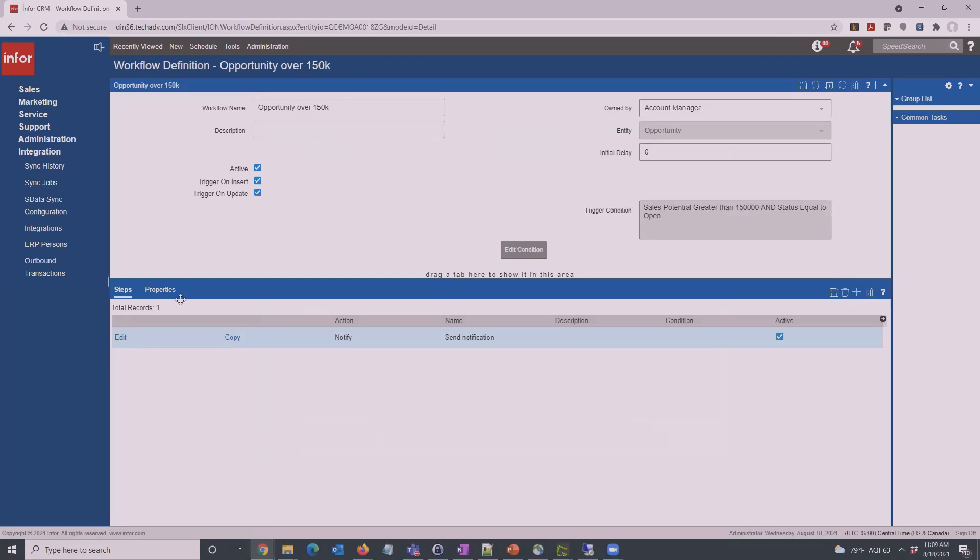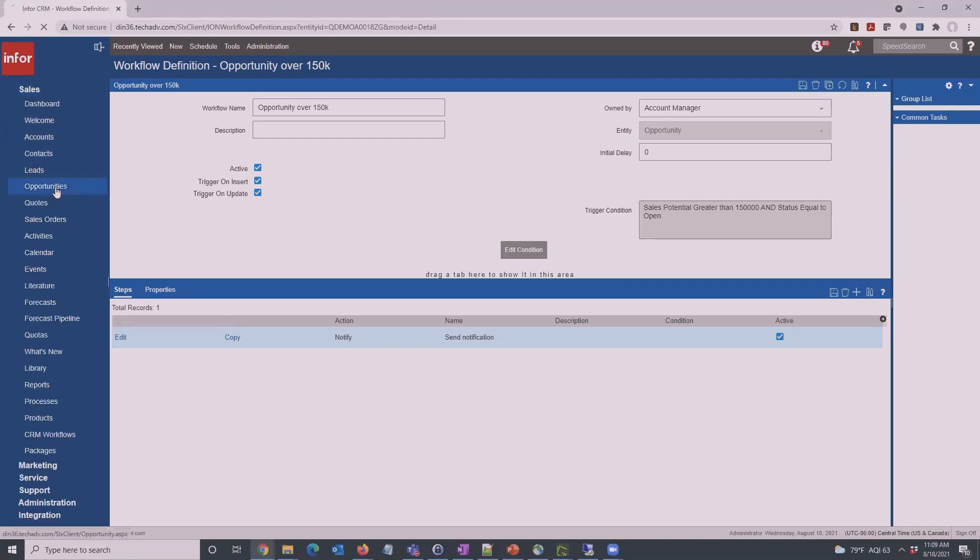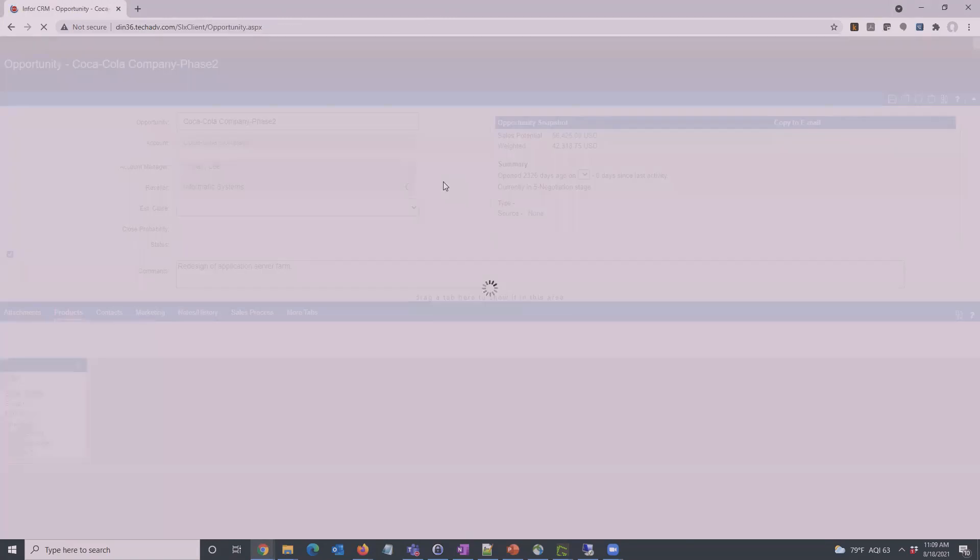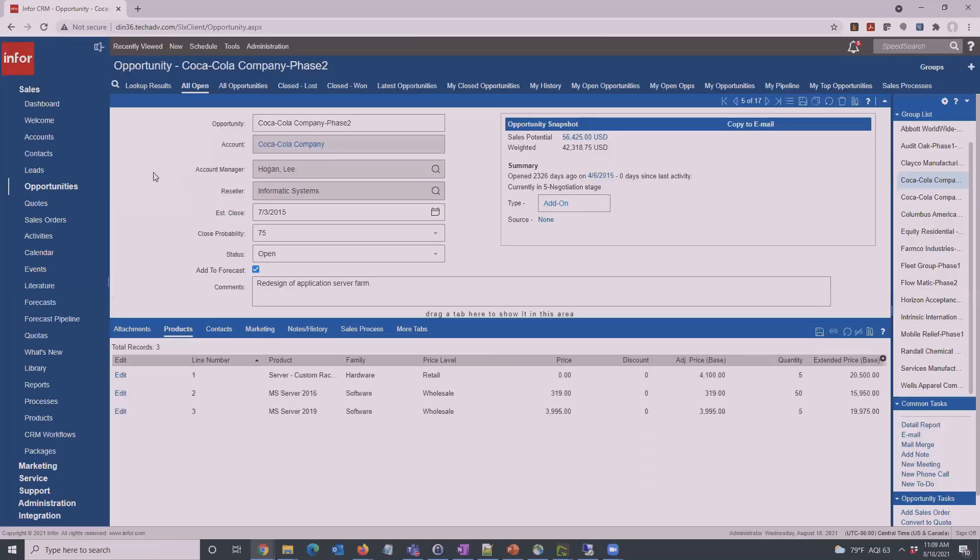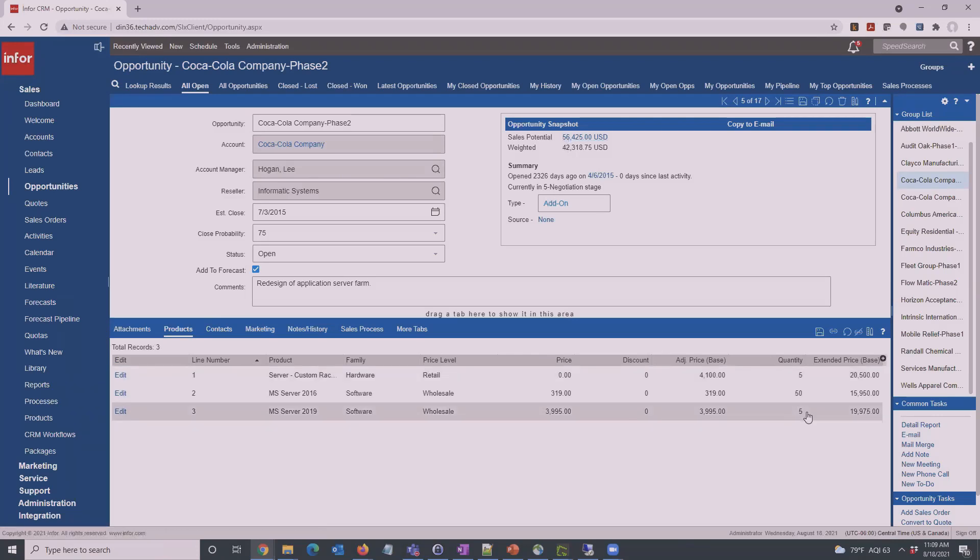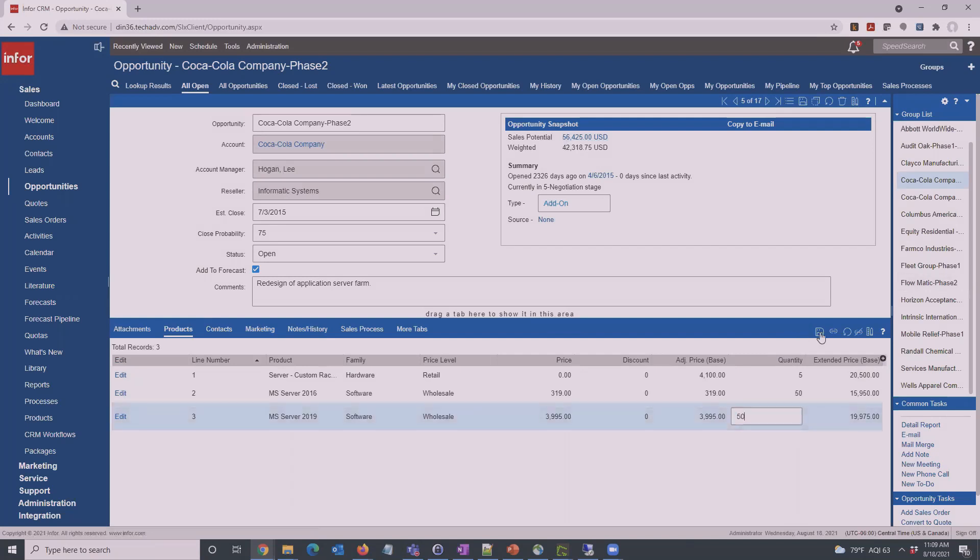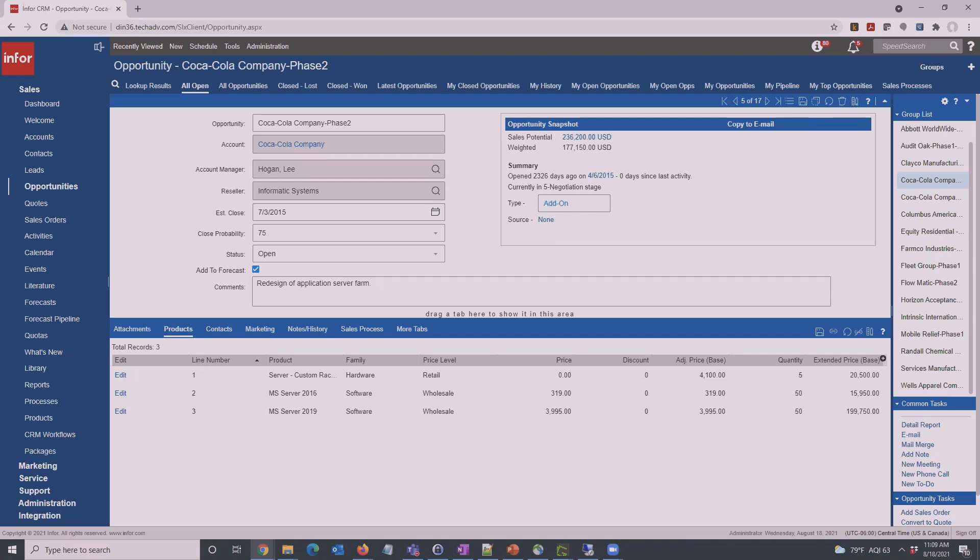So now we have set up our workflow. Let's go into an opportunity. We have an opportunity that's currently at $56,000, so let's bump some of these up. Now we get the sales potential over $150,000. The process runs with the InfoCRM job server. I believe this job runs about once a minute, so it may take a few seconds, it may take around a minute or so until an email comes through. And there we go.